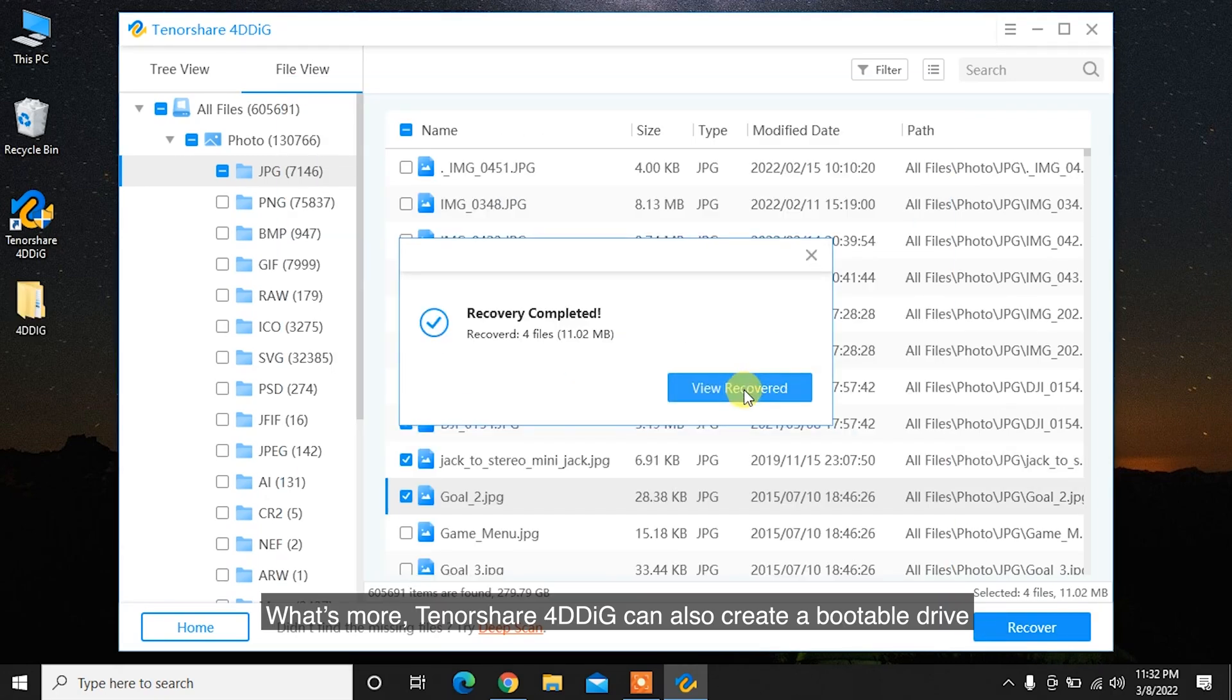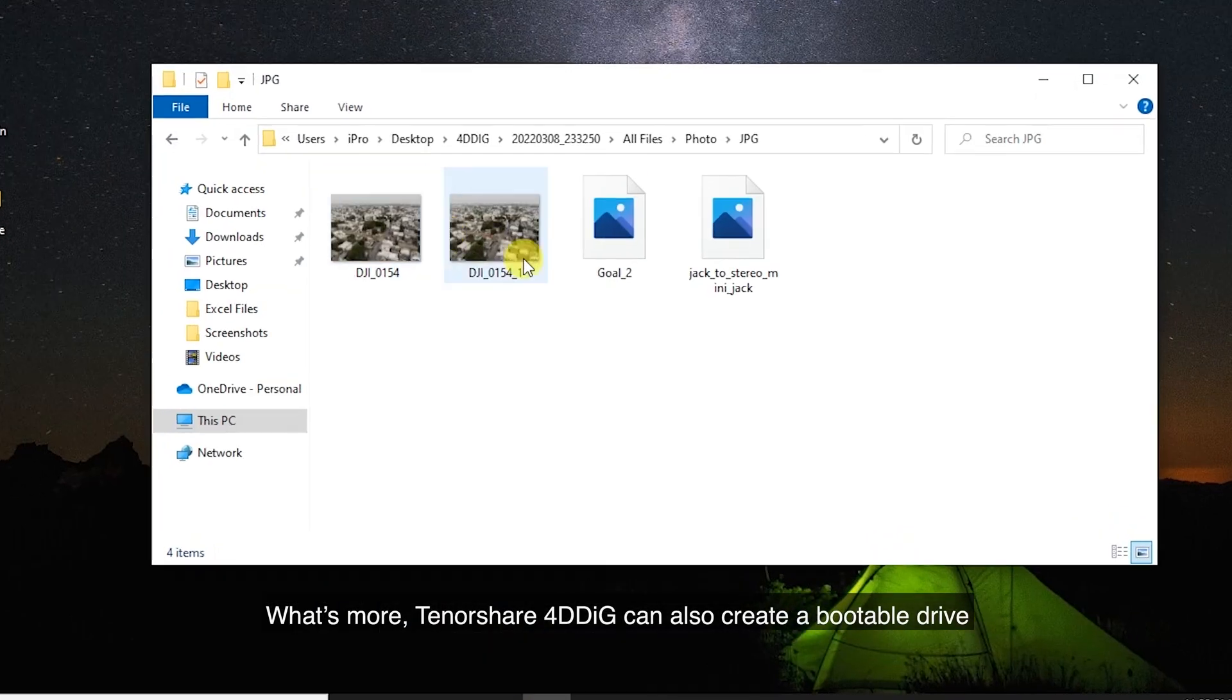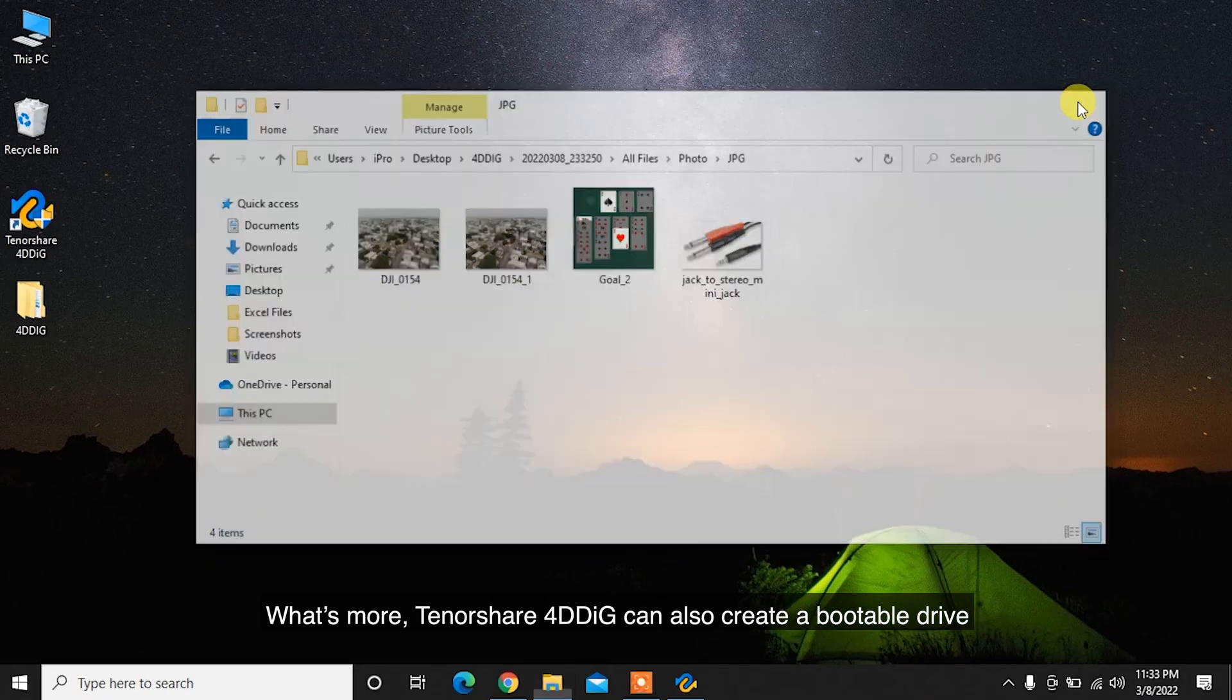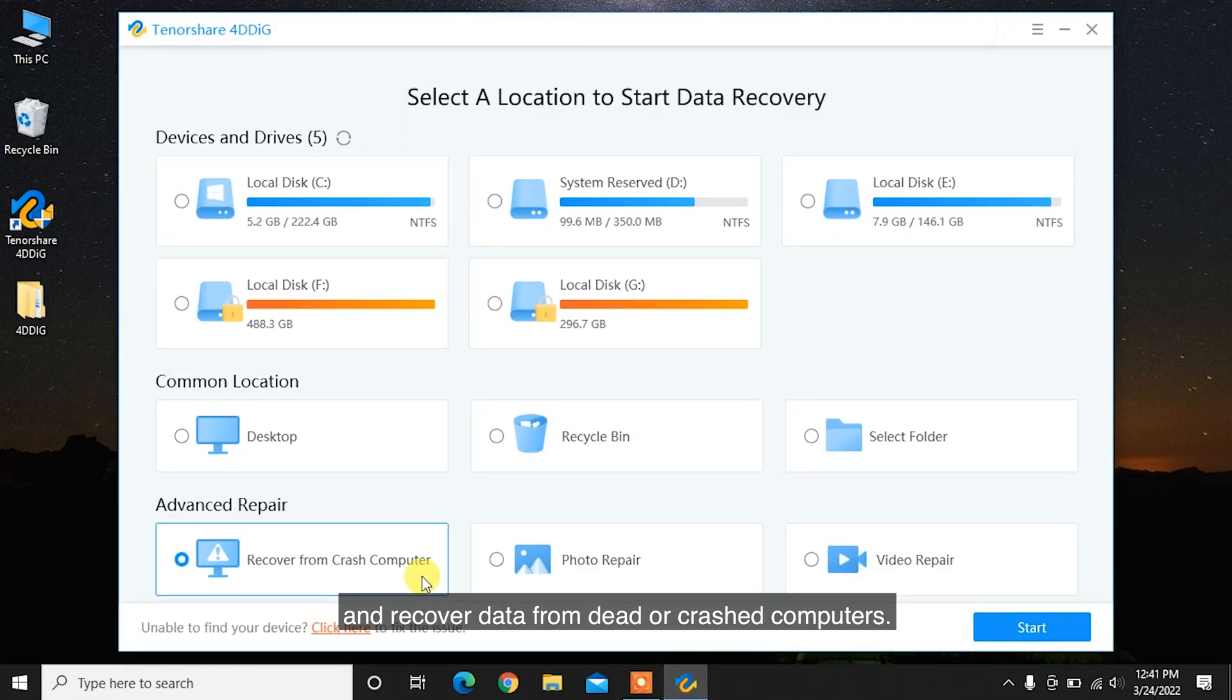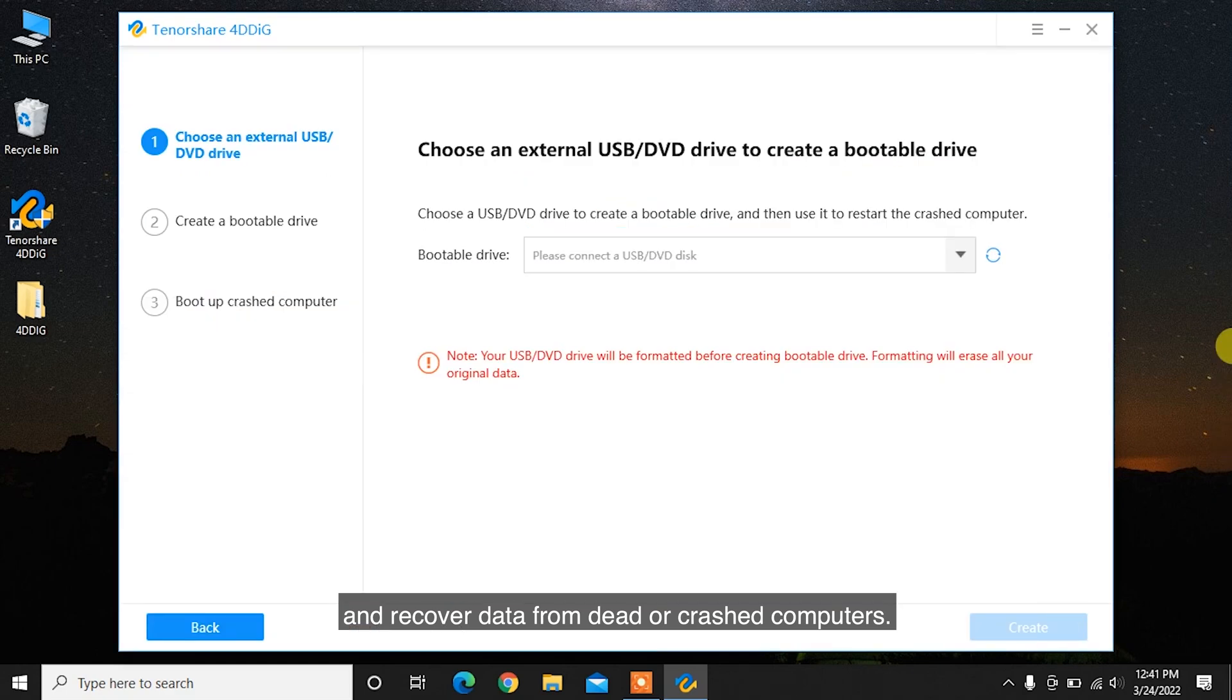What's more, Tenorshare 4DDiG can also create a bootable drive and recover data from dead or crashed computers.